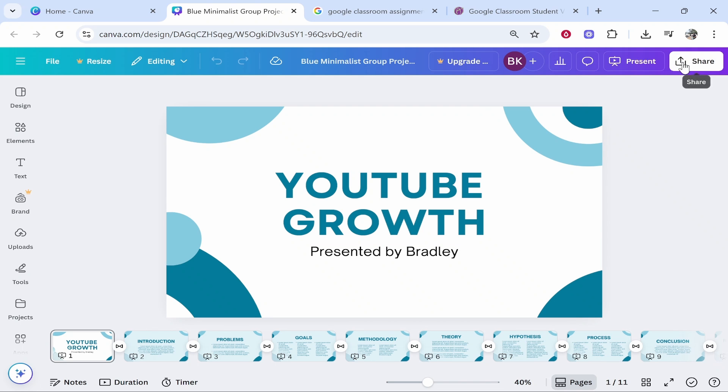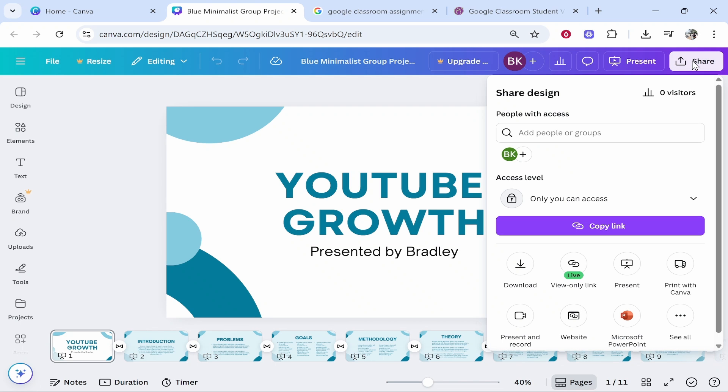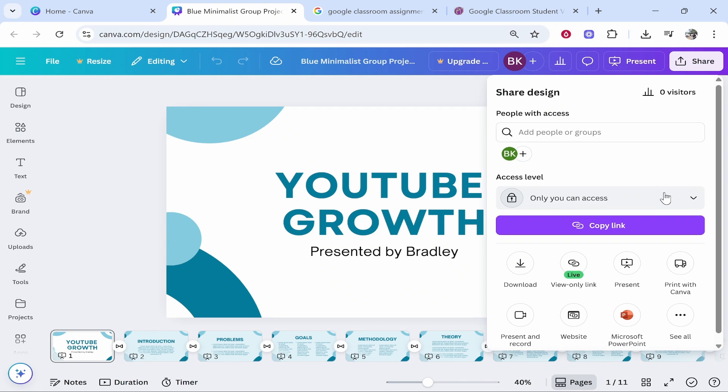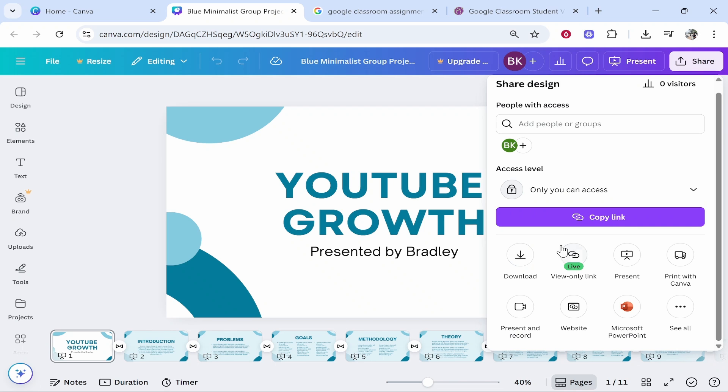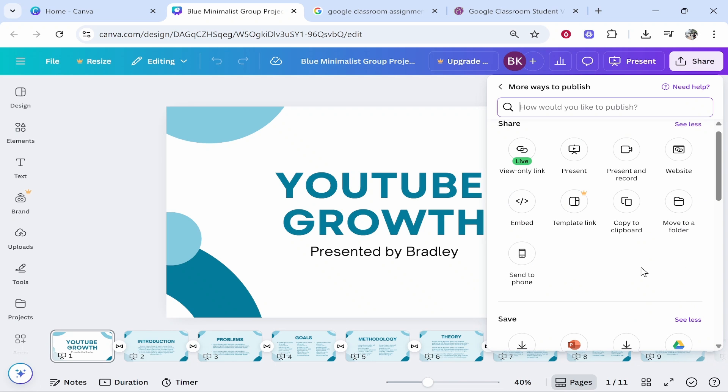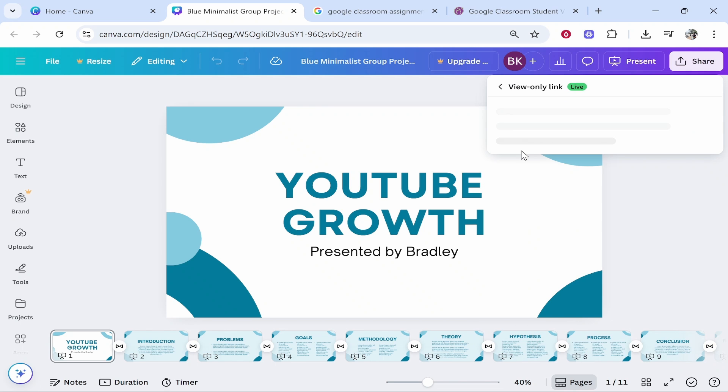Then go to share in the top right hand corner. Once you've done that, you can go ahead and click on view only link. If it isn't here, click on see all, then you should see view only link.